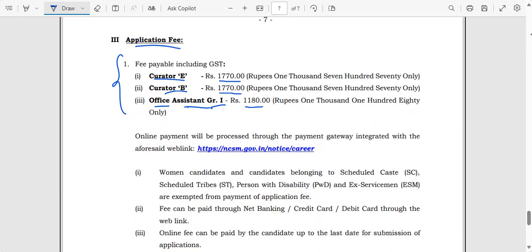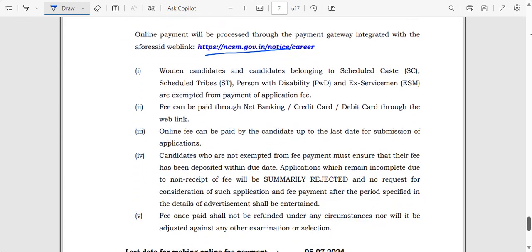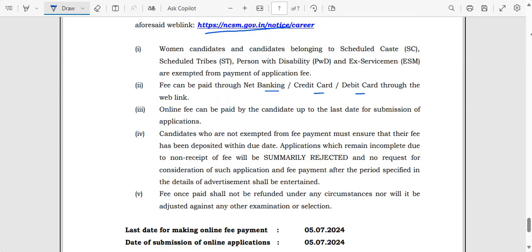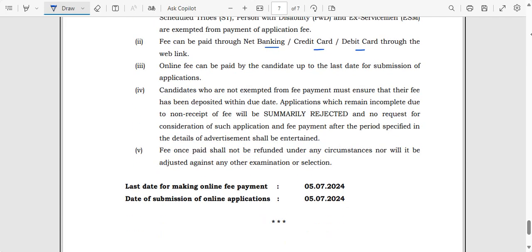The link for the application is in the description box. Payment can be made via credit card, net banking, or other payment methods — there is no problem. Fill in your application details carefully. The last date for fee payment and online application submission is 18th July, so apply immediately without delay.